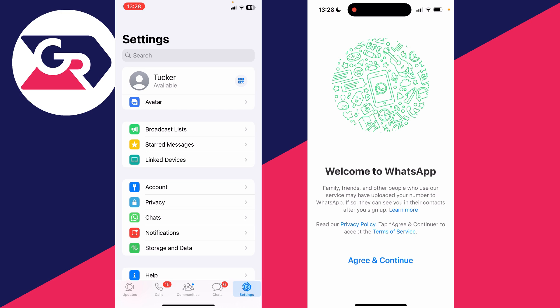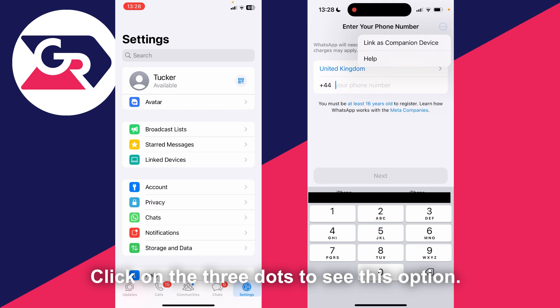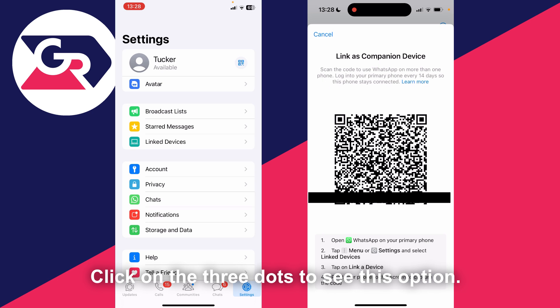I'll click on agree and continue. It will ask you to enter your phone number - don't enter it. What you need to do is go to the top right and click on link as companion device.